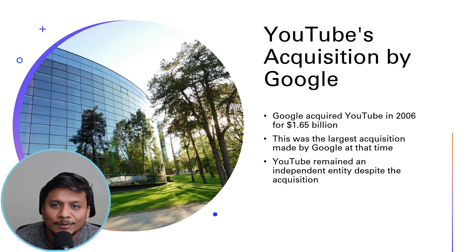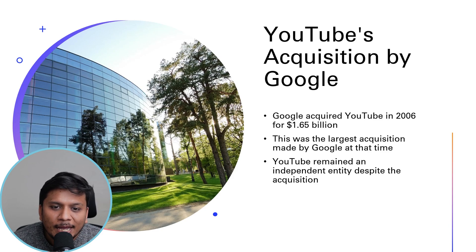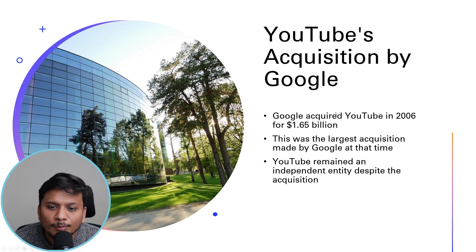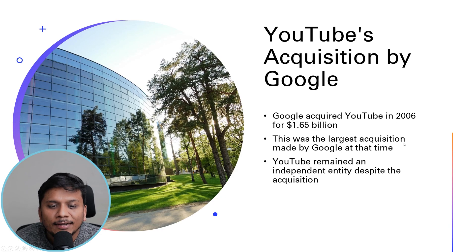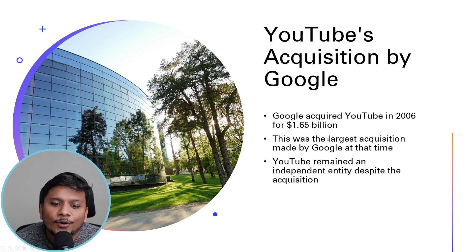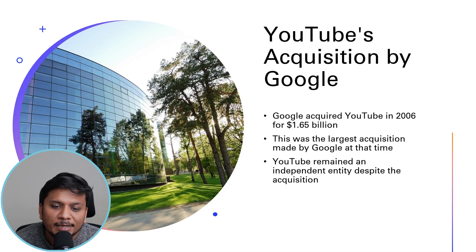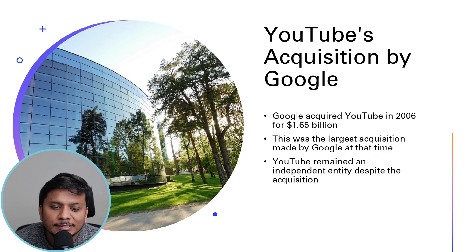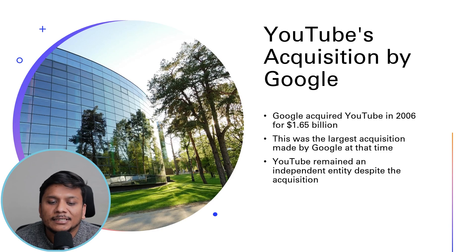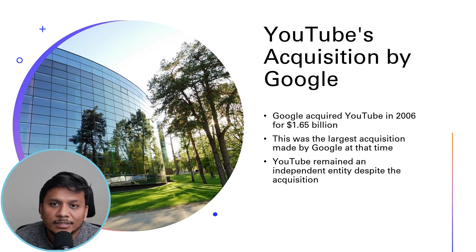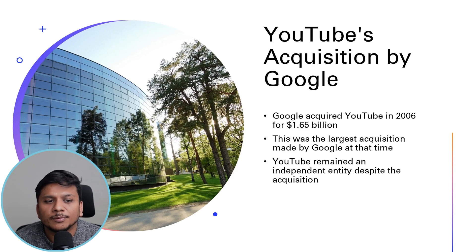And then you can see another major milestone which we asked Copilot to generate: YouTube's acquisition by Google. Google bought YouTube in 2006 for $1.65 billion. This was the largest acquisition made by Google at that time. YouTube remained an independent entity despite the acquisition, although I would always recommend you to do some fact-checking.